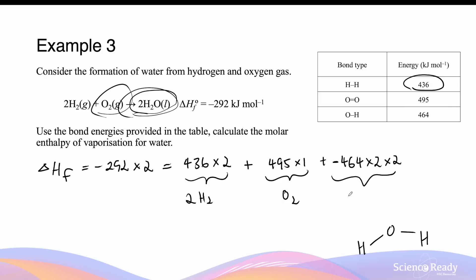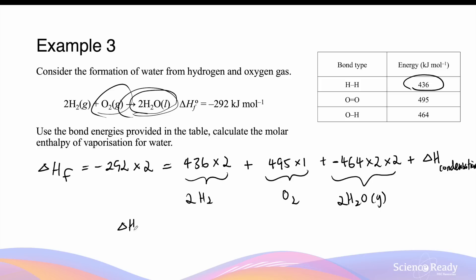This is the formation of oxygen-hydrogen bonds in two moles of water. Keep in mind that the final water product is in a liquid state, so we should also consider the enthalpy change involved in the condensation of gaseous water into liquid water.